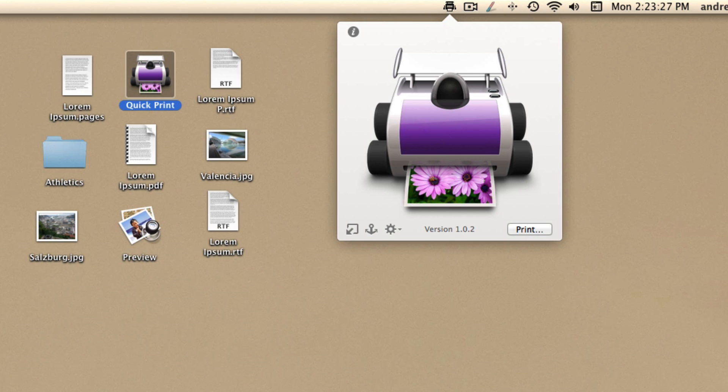QuickPrint is an incredibly handy, very straightforward app which allows you to print selected items in the Finder without having to open them.